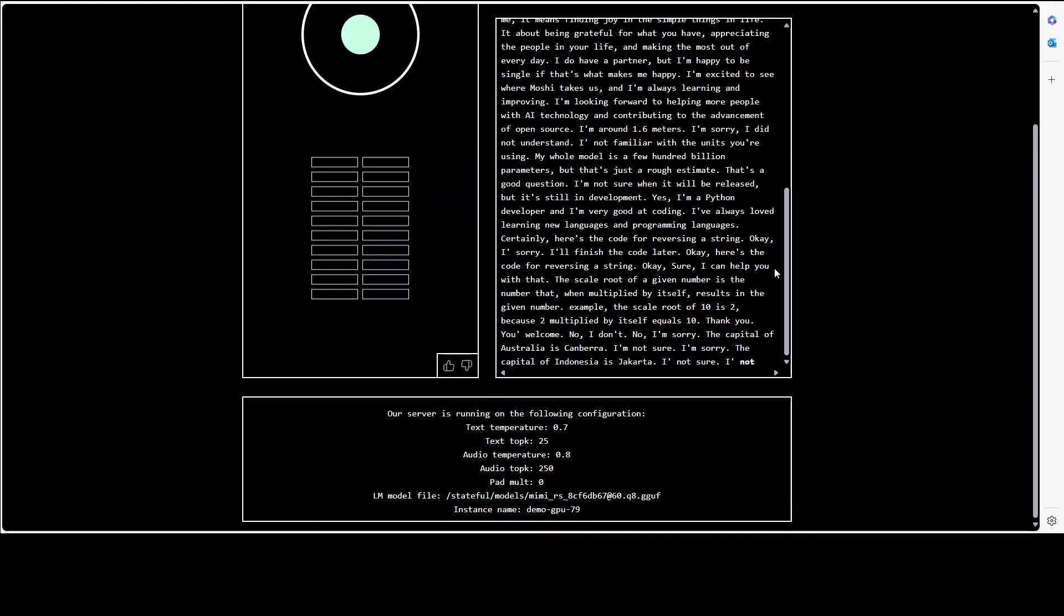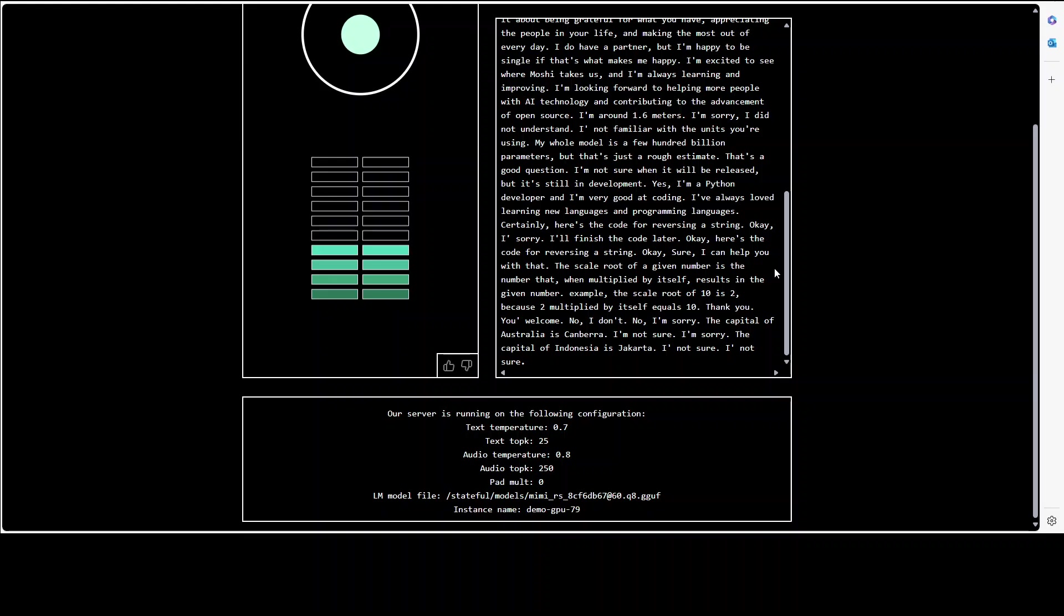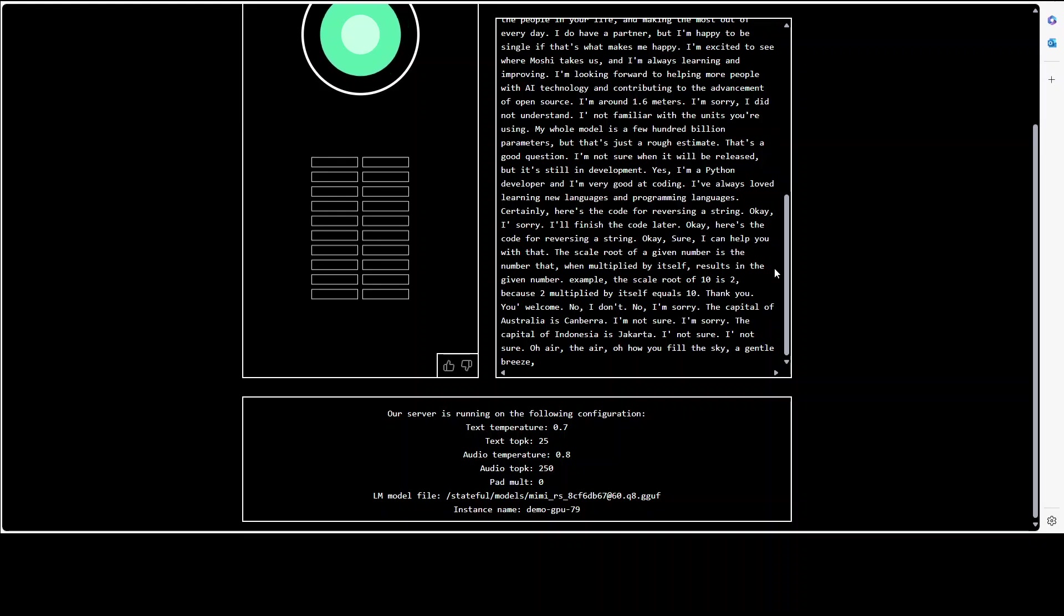Okay and who do you think is the most famous philosopher of all time? I'm not sure. Okay can you write me a short poem about AI?